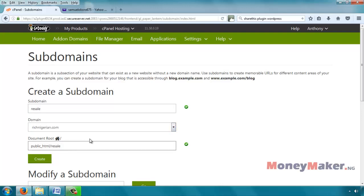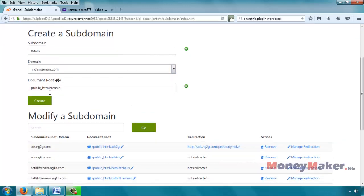So what this is doing is the subdomain that I'm creating is going to be resale.richnigerian.com. If you look below here, it's asking you for the name of a folder where it's going to install anything that has to do with that subdomain. Every file, everything is going to be referenced under that folder. So let us use resale for that.